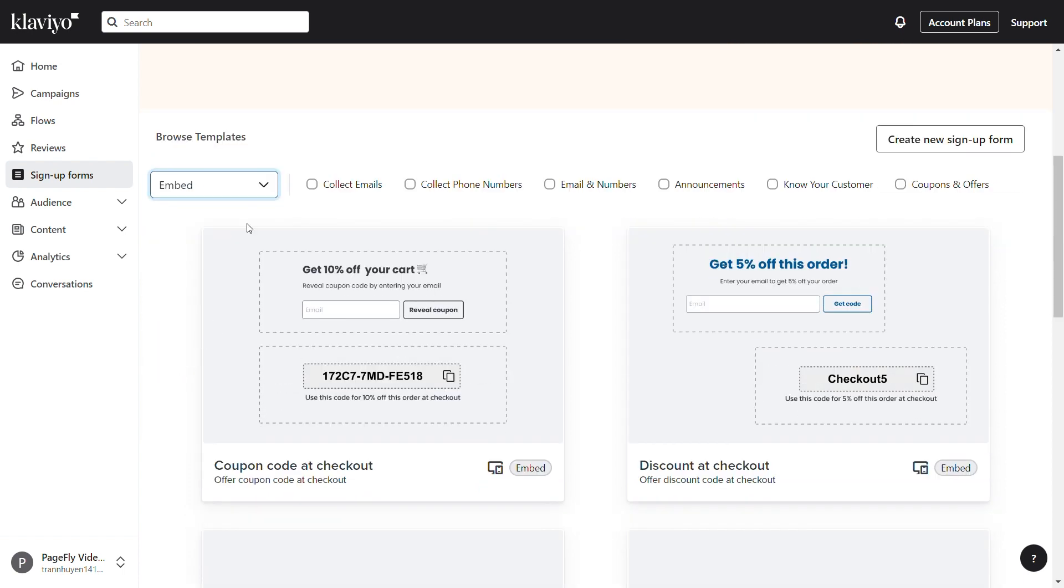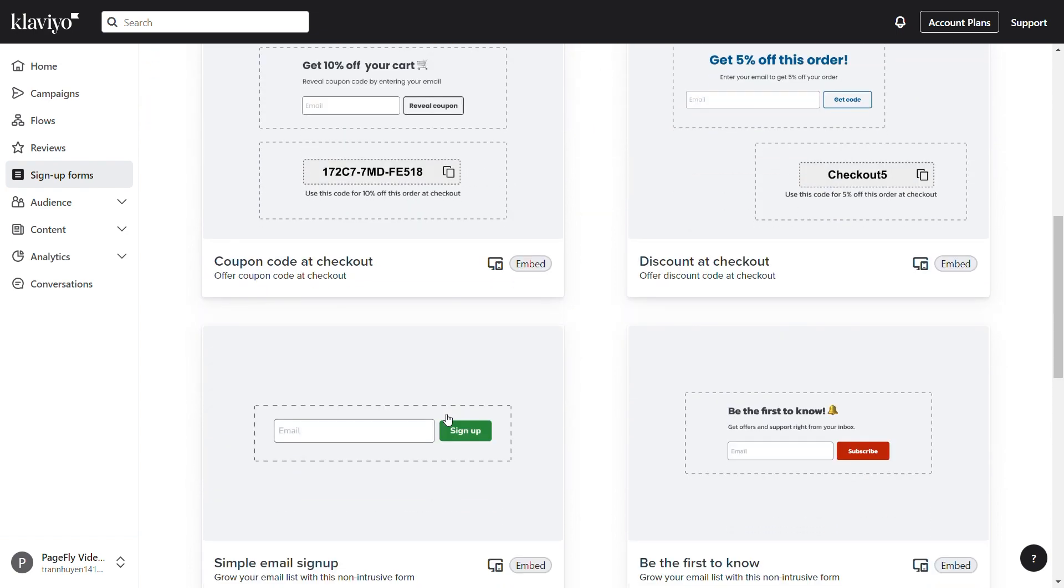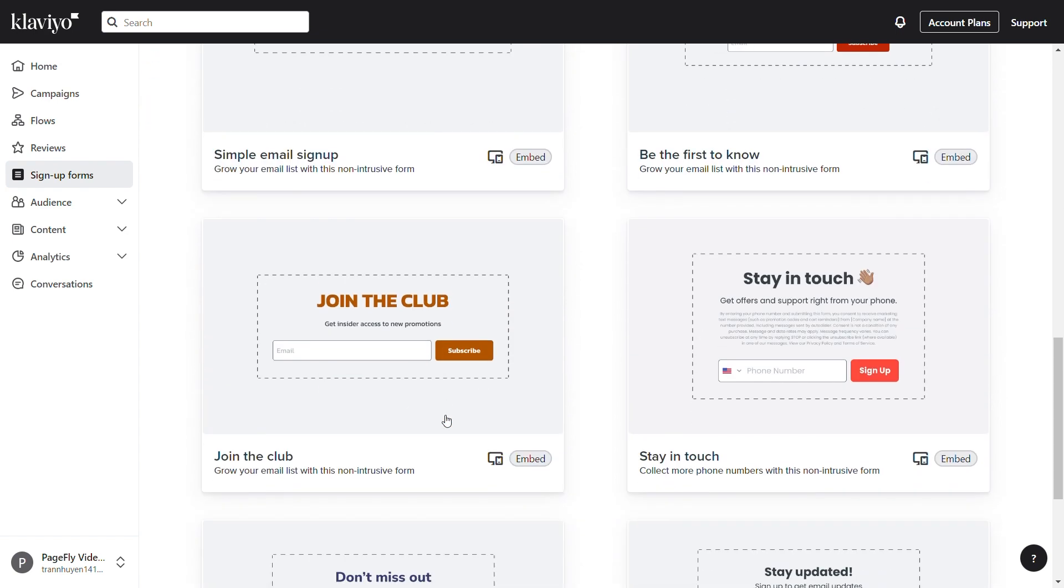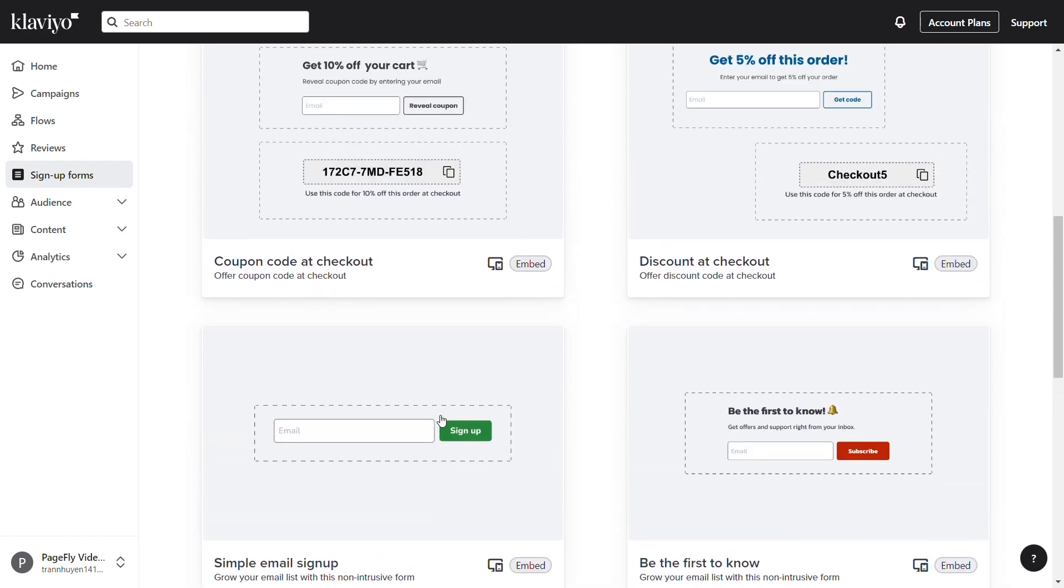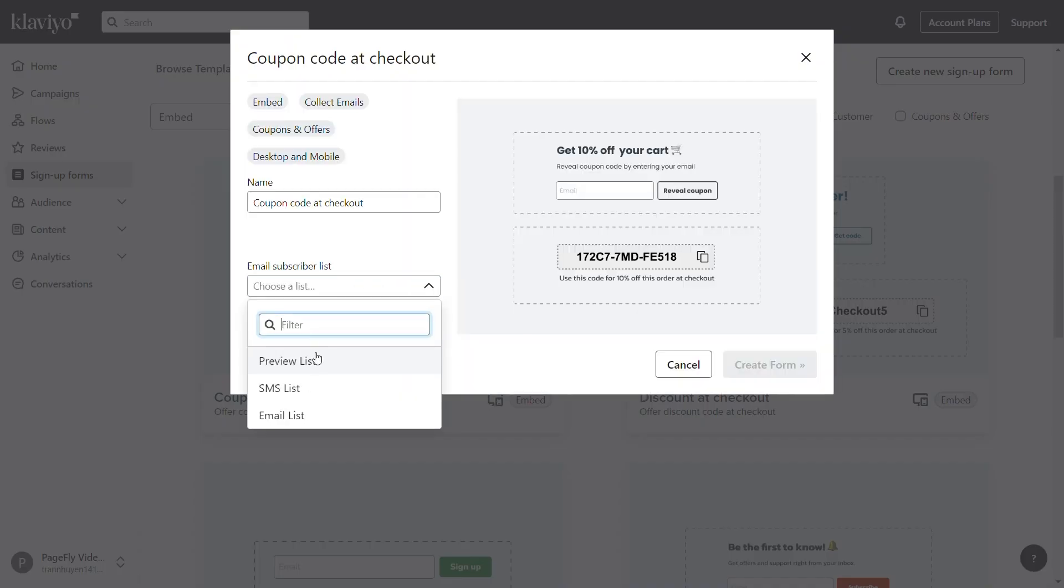For the Device and Goal boxes, you can choose the options you want, and then you can choose one of these templates. There will be a pop-up showing. Choose your subscribe list and click on the Create Form button.